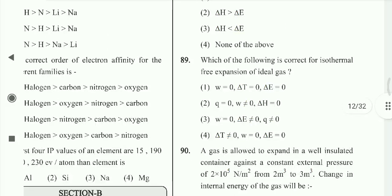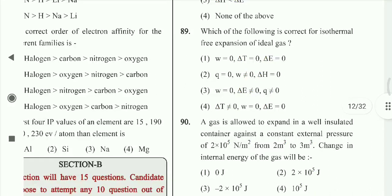Question 89: Which of the following is correct for isothermal free expansion of an ideal gas? Delta W = 0, delta T = 0, and delta E = 0. Option 1st is correct.